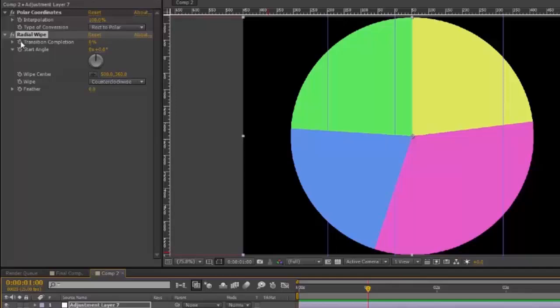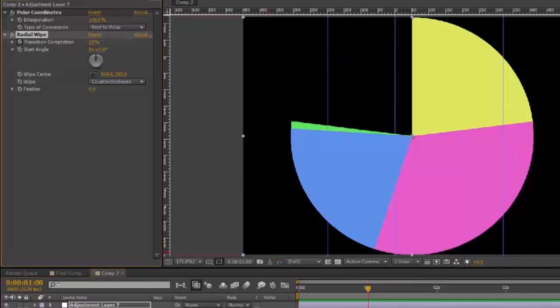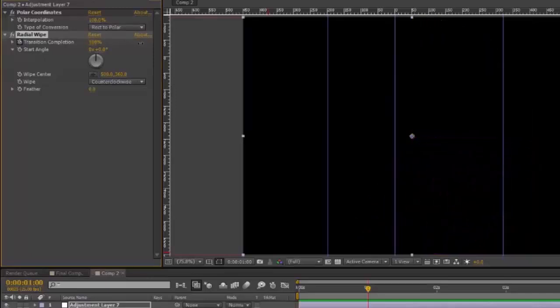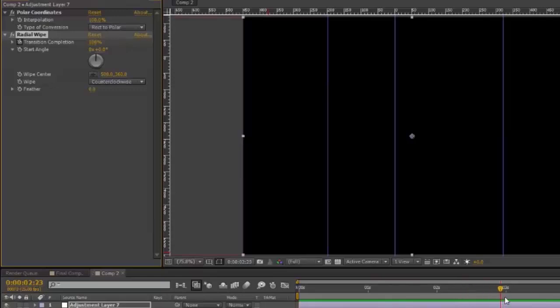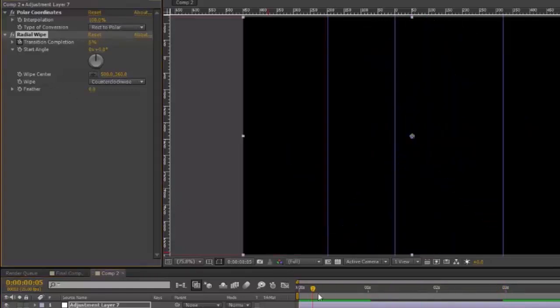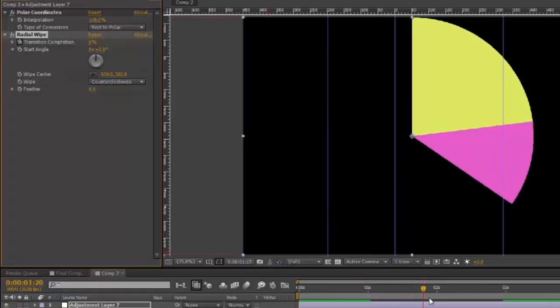Transition completion 100%. Go to where you want it to be fully revealed. And set the transition completion to zero. And it will grow on.